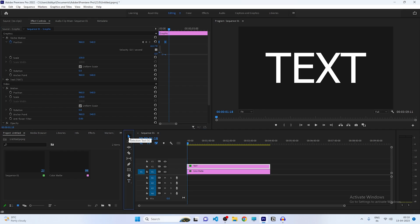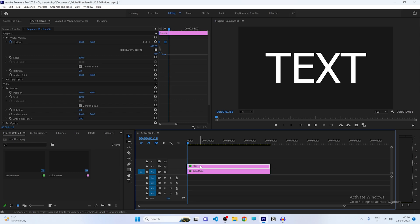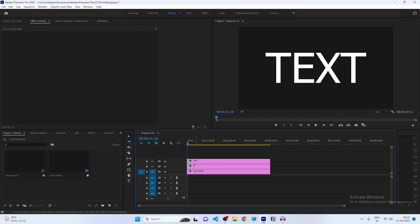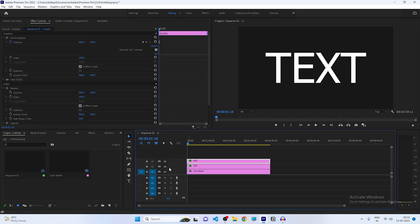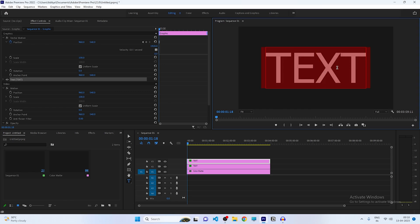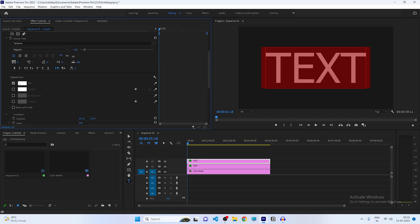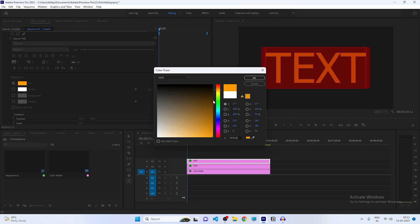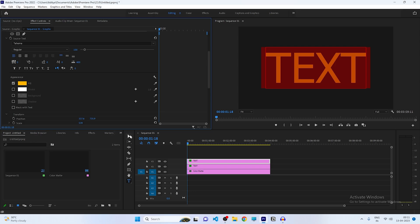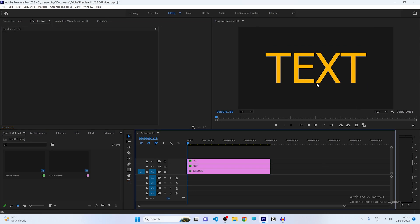Now let's change the color. Select the Selection tool, click on the text, hold the Alt key and drag the layer upward — now we have two text layers. Select the first layer, switch to the Type tool, select the text, then scroll down to the Fill option and change the color to whatever you want. I'm choosing yellow. Click OK, then switch back to the Selection tool — we now have a yellow text layer.